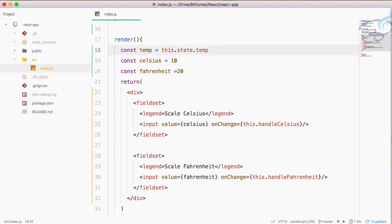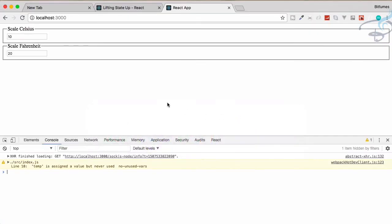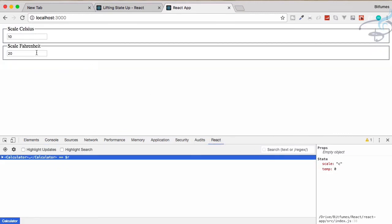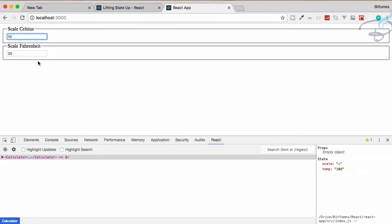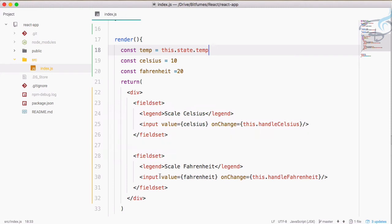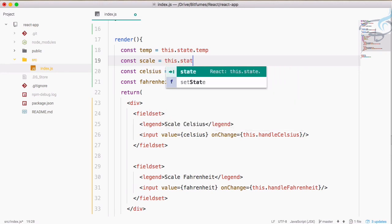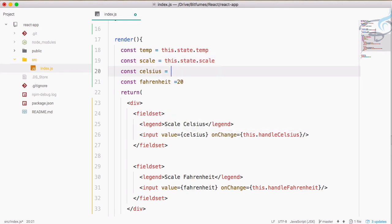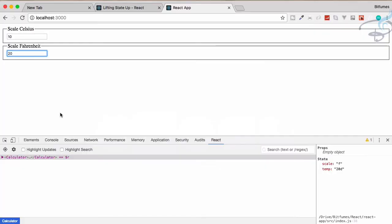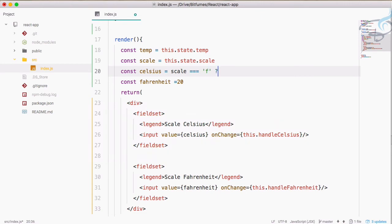Now how do we connect celsius and fahrenheit? Firstly I will check which scale is active, because if I type something on Fahrenheit the scale changes to 'f', and if I type on Celsius the scale changes to 'c'. We can know which input we're on. So let's create a constant: scale = this.state.scale. Then I check: if scale equals 'f', meaning we're typing on Fahrenheit.